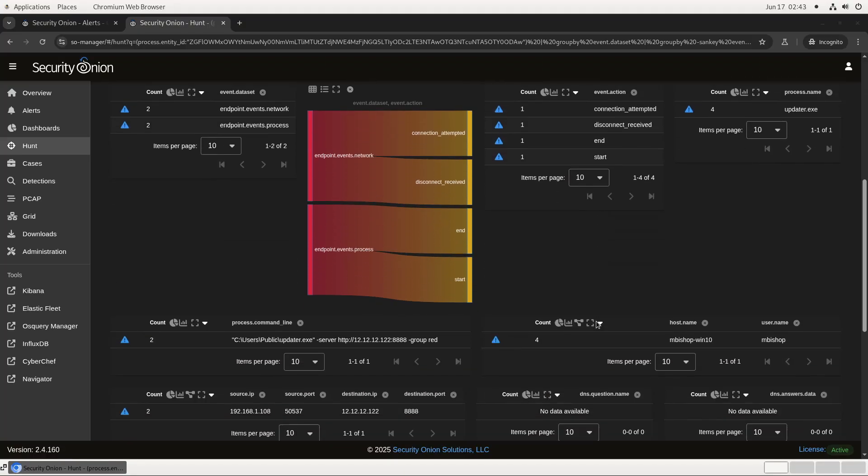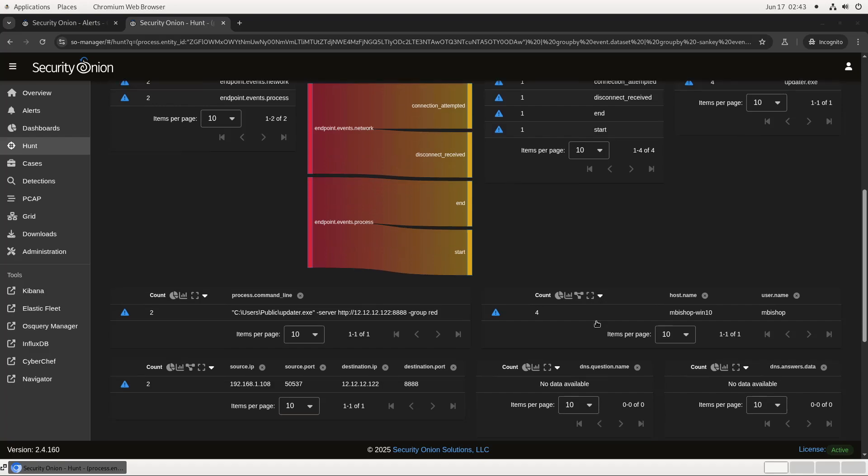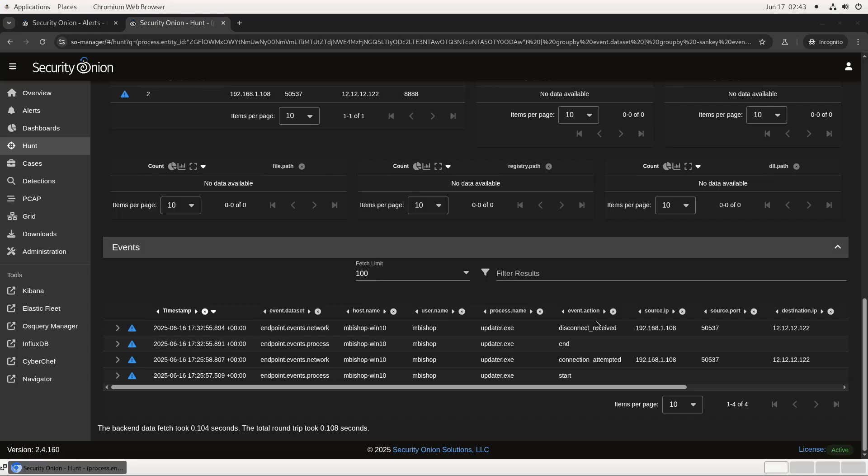Here we see more information about the process itself, including the command line that launched it. If there were other endpoint telemetry logs from this process, like DNS queries or registry changes, those would show here as well. We can also pivot from here to see the full ancestry of the process.